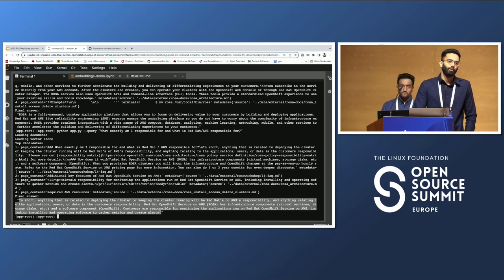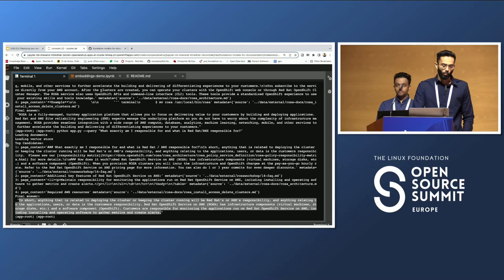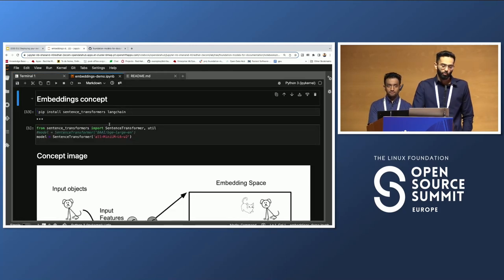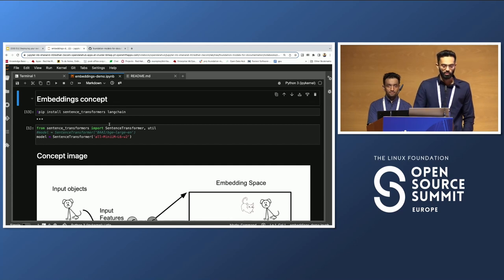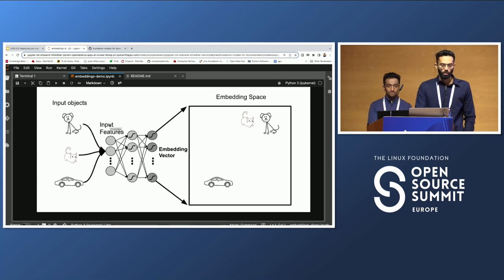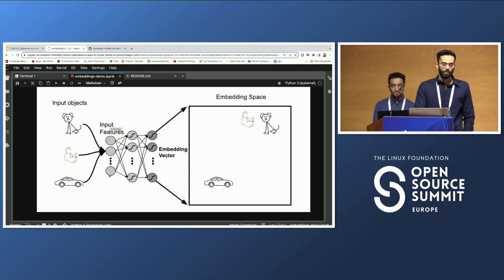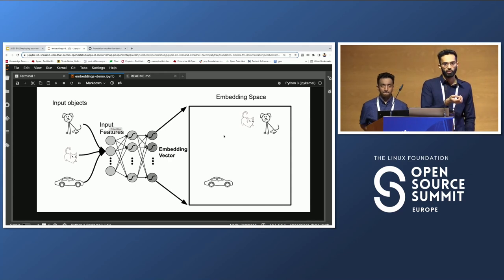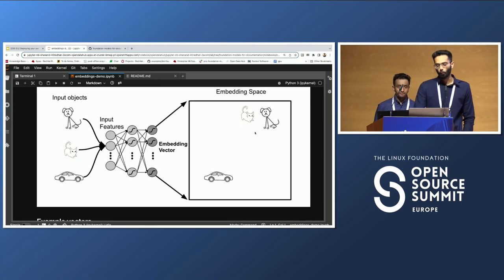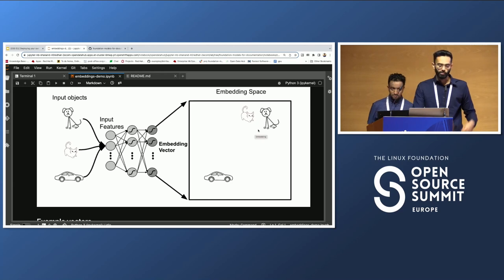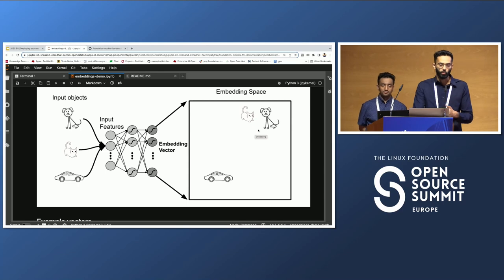Next, we'll go into how we created this and some of the open source components we used. The major concept behind this is embeddings. As input we have words or images — like a cat, a dog, or a car — which enter an embedding model or neural network that generates an embedding space: a vector of numbers that captures information in the input objects. At the end, cat and dog are closer to each other in this space, meaning there is more similarity between them than with the car, which is further away.